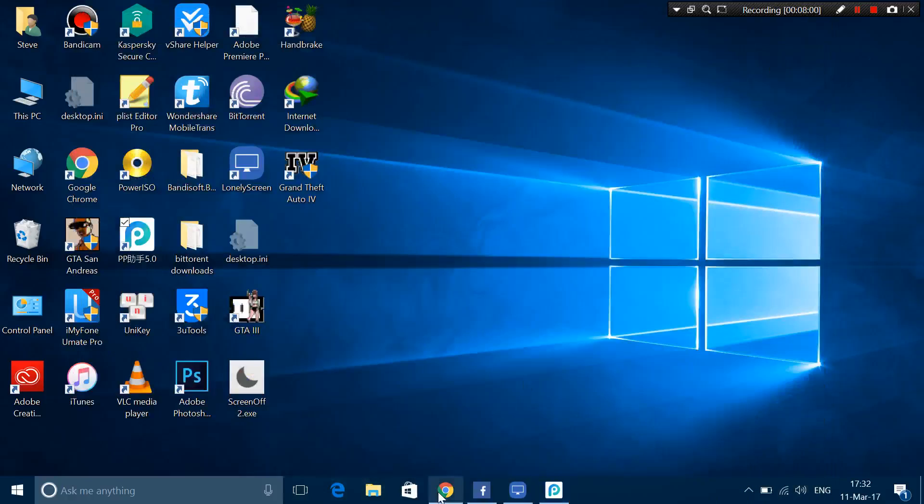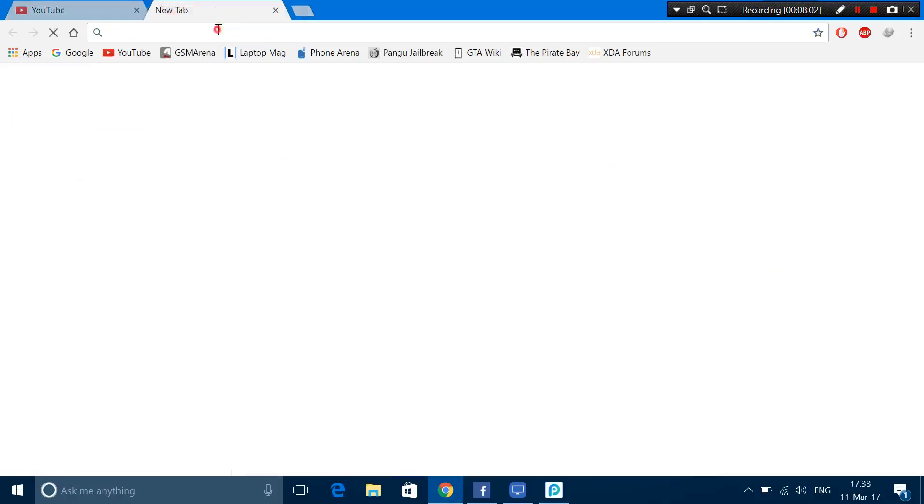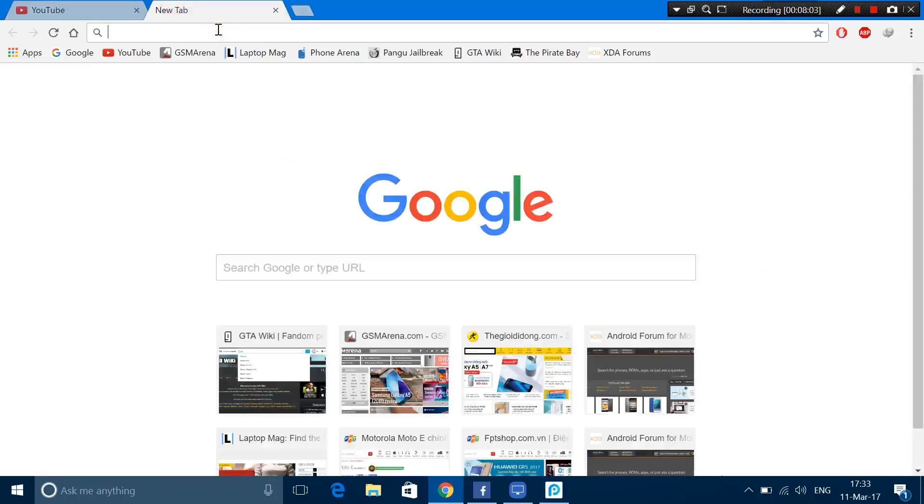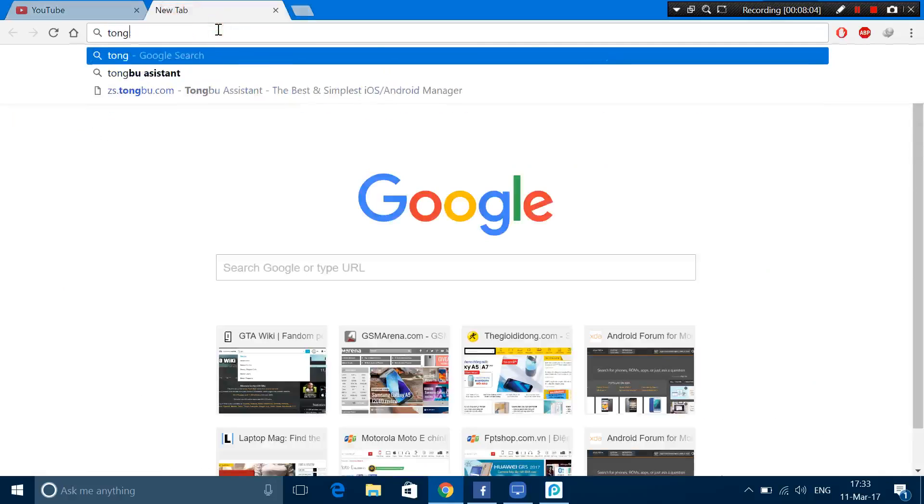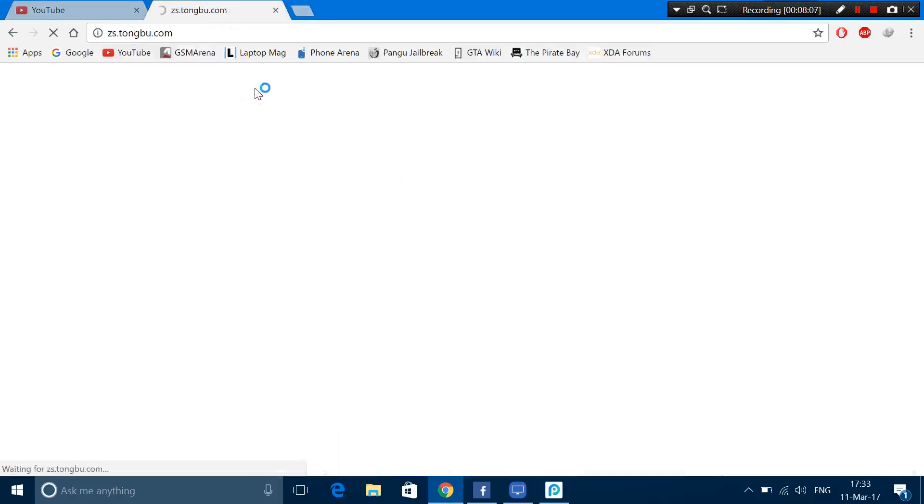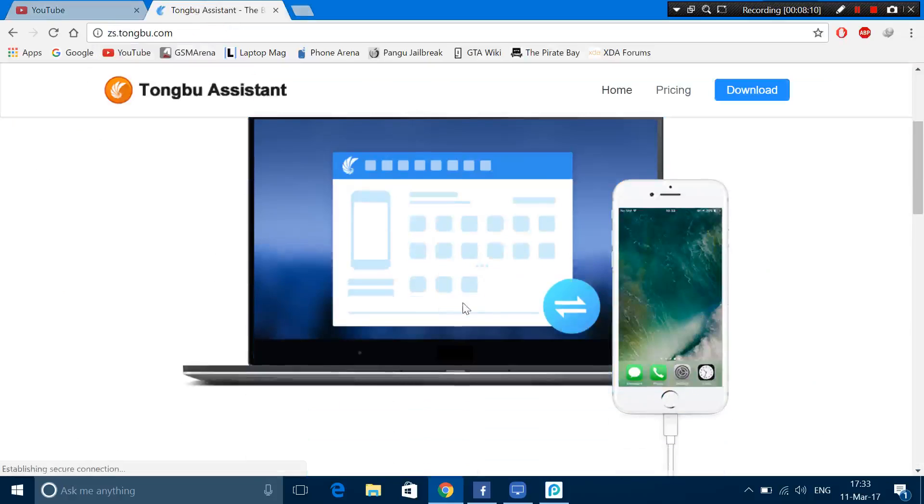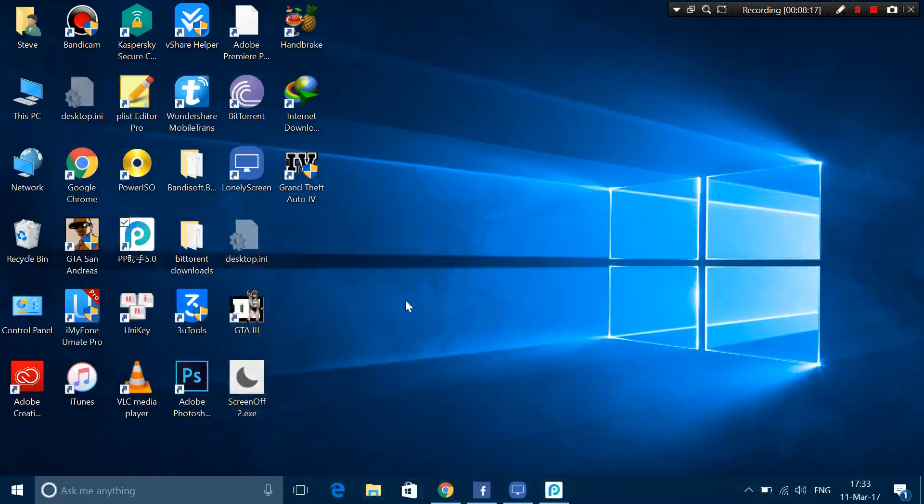Another fourth one I haven't installed but it is called Tongbu Assistant. I actually experienced it before and it's also a really good one. The same, just find an app, download it and wait for it to install, and you should be good. So basically that's the first method of how to install paid apps and games onto your iPhone, your iPad, and your iPod Touch.